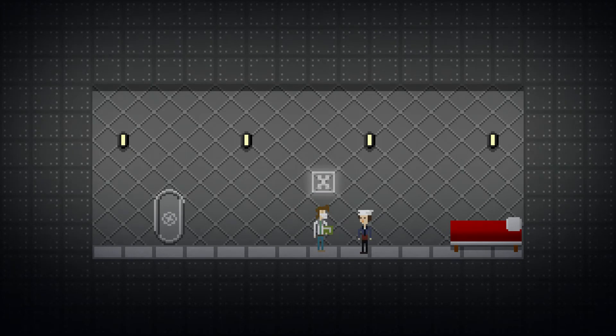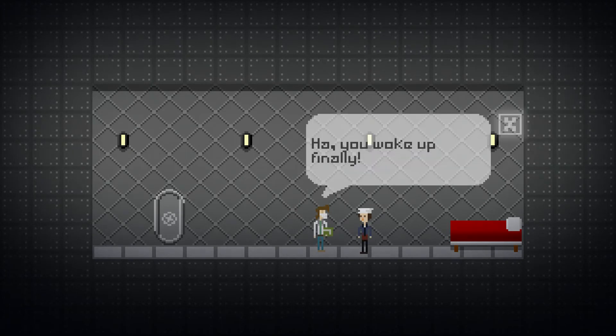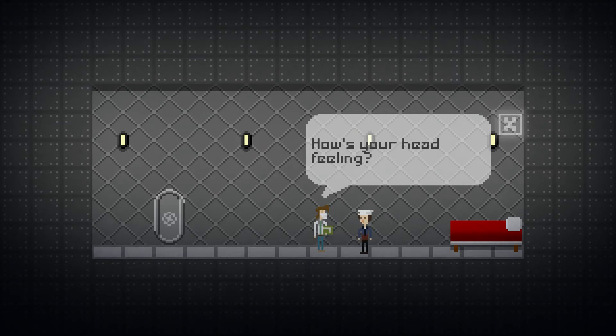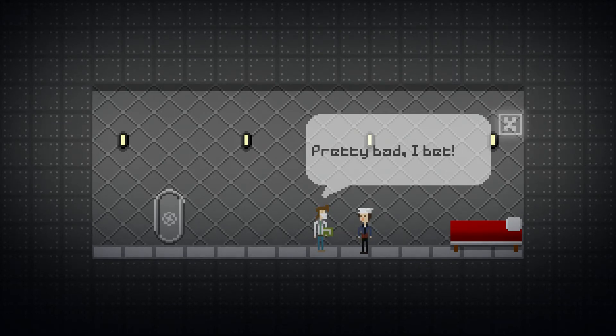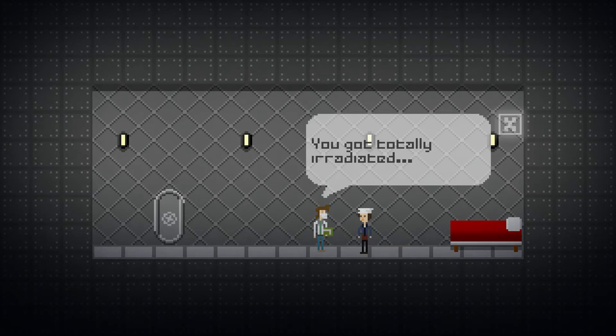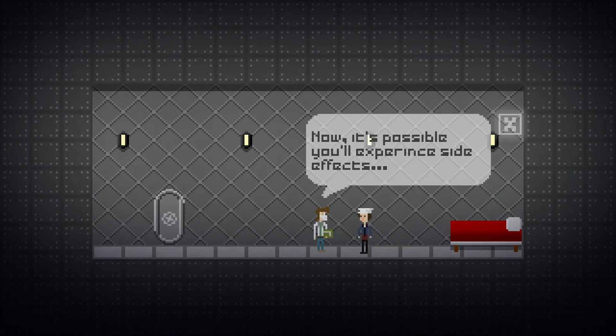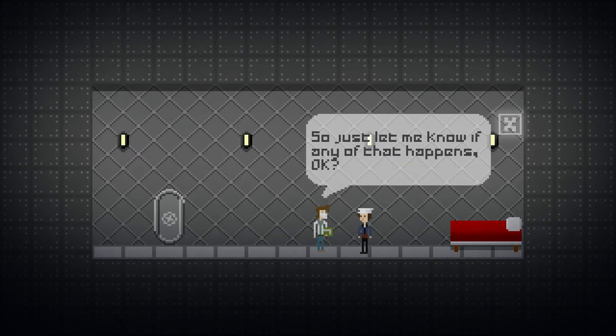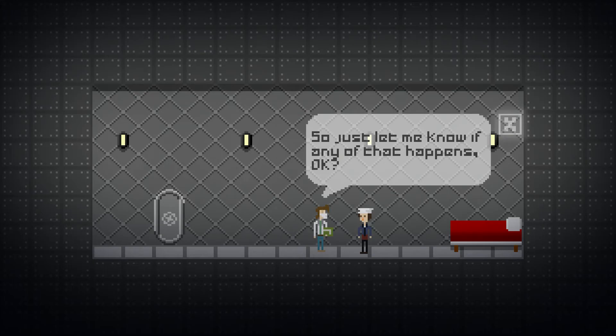And we can talk to the doctor. Ha! You woke up finally. Can't even read my own dialogue. How's your head feeling? Pretty bad I bet. You got totally irradiated. Now it's possible you'll experience side effects. Nausea, muscle aches, hallucinations, agonizing death. Just let me know if any of that happens. Ok?